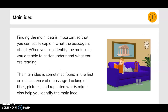Main idea. Finding the main idea is important so that you can easily explain what the passage is about. When you can identify the main idea, you are able to better understand what you are reading. The main idea is sometimes found in the first or last sentence of a passage. Looking at titles, pictures, and repeated words might also help you identify the main idea.